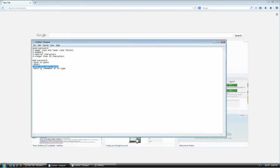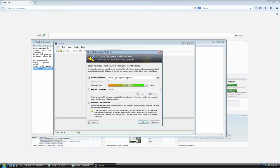A bad password is also something that's either really hard to remember or hard to type, because remember — you're going to be typing this password every single time you try to open your database. So it should be something you can type really fast and that won't get annoying to type every time.